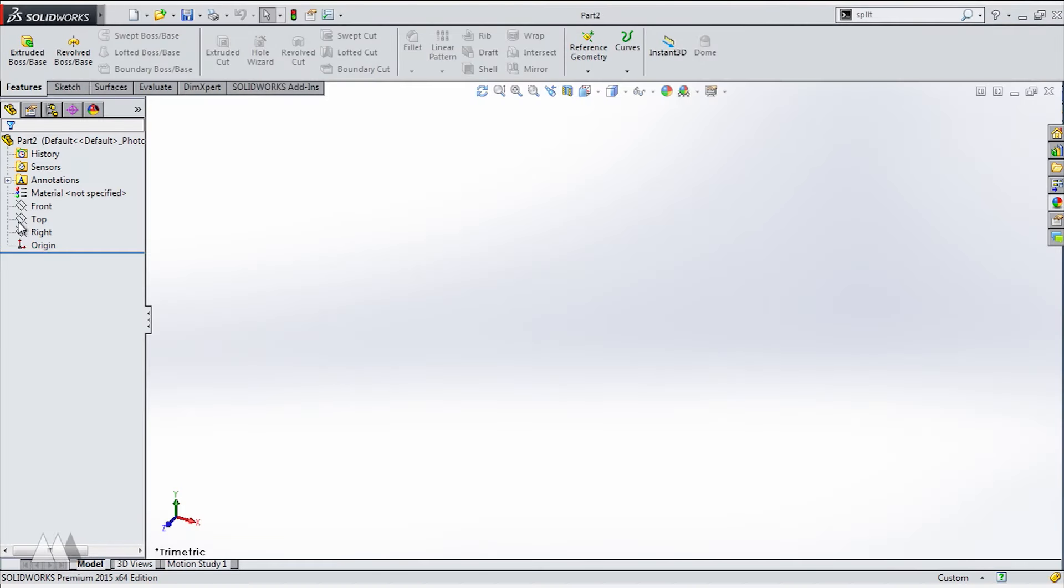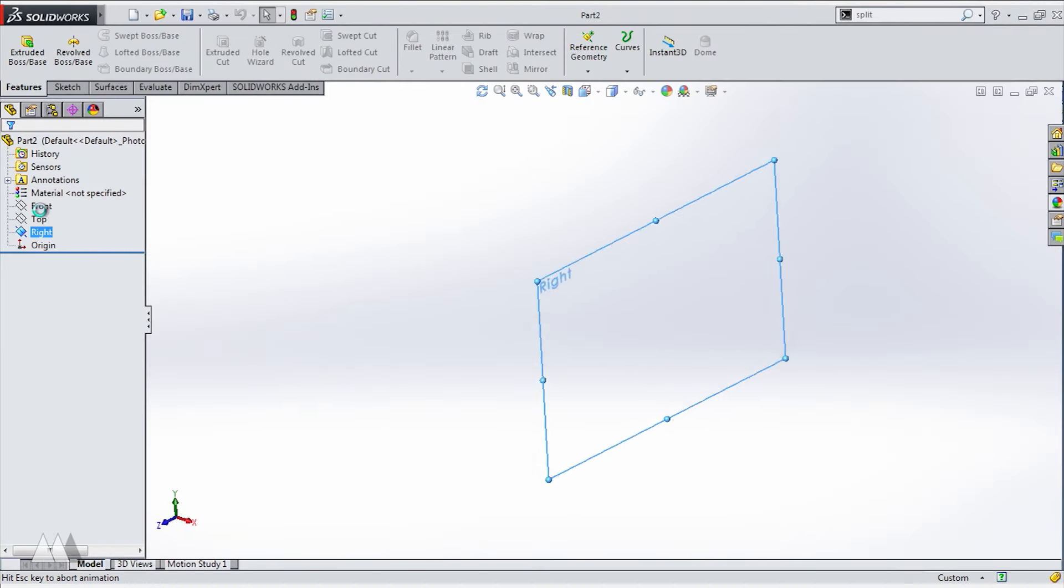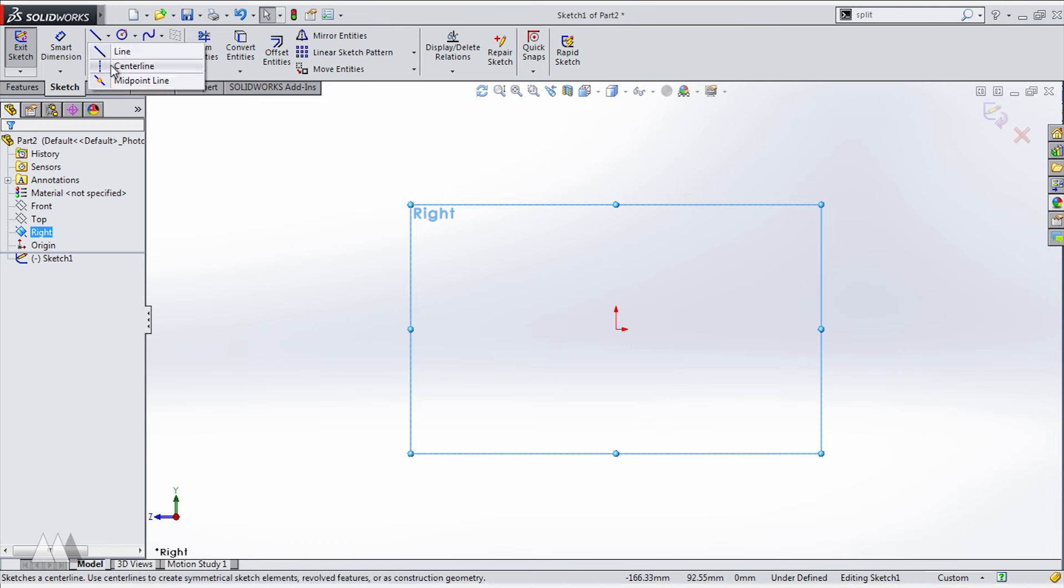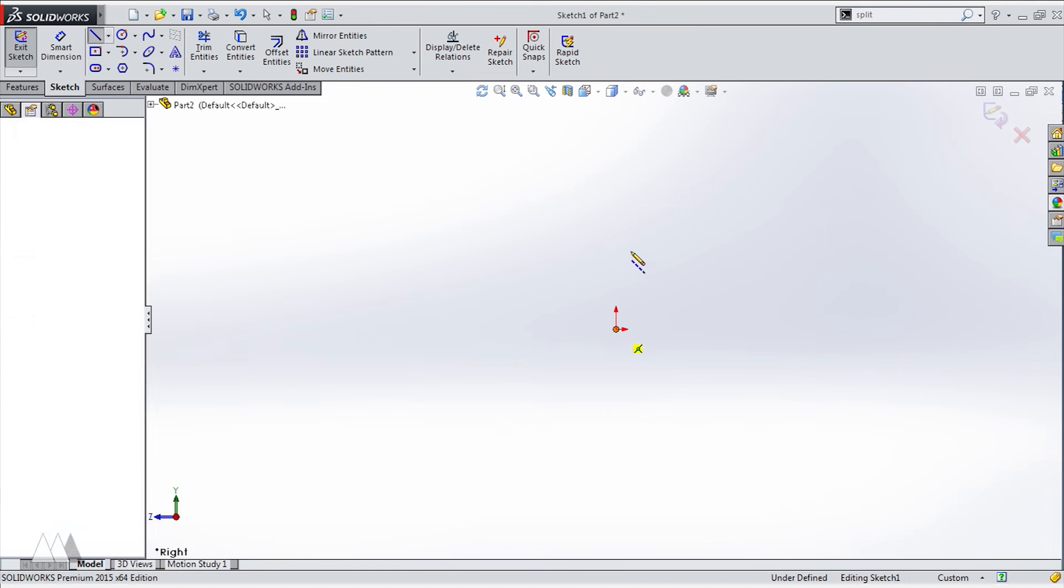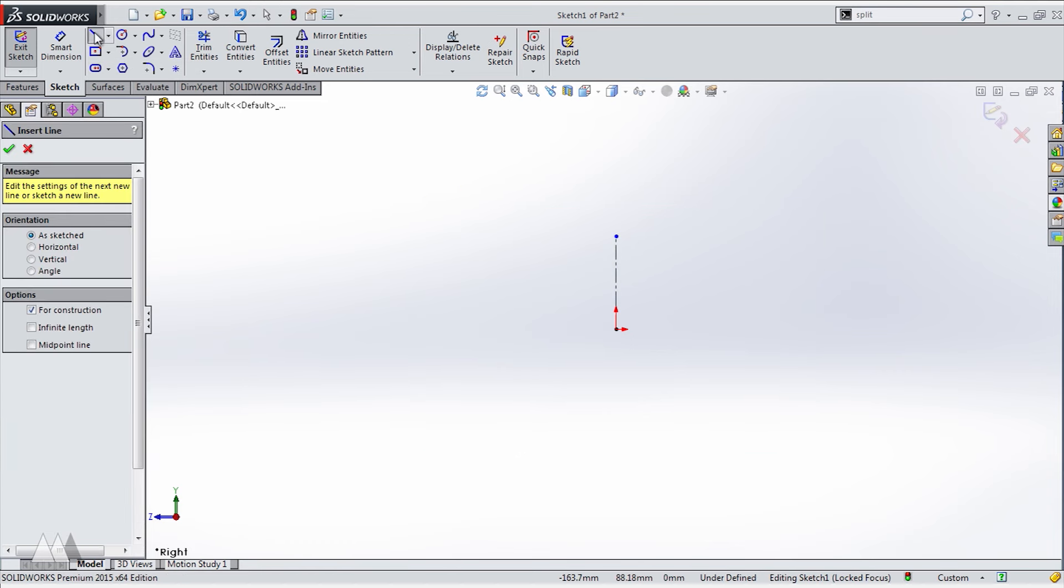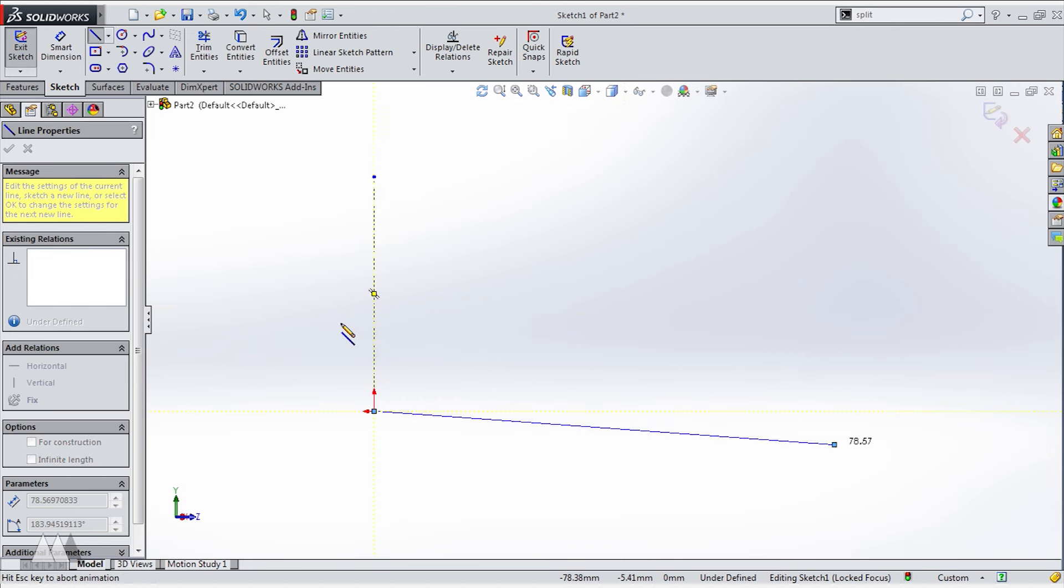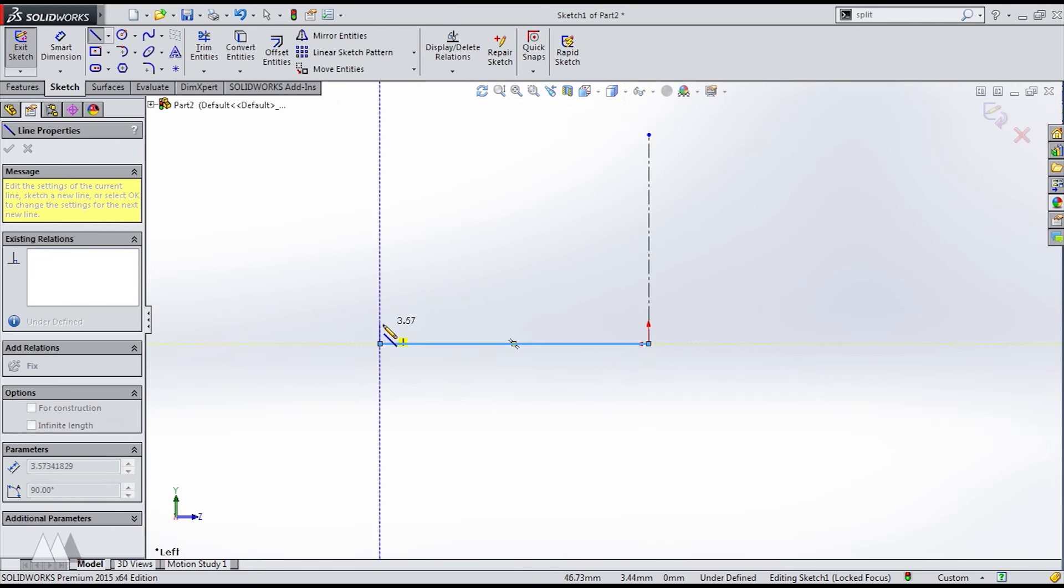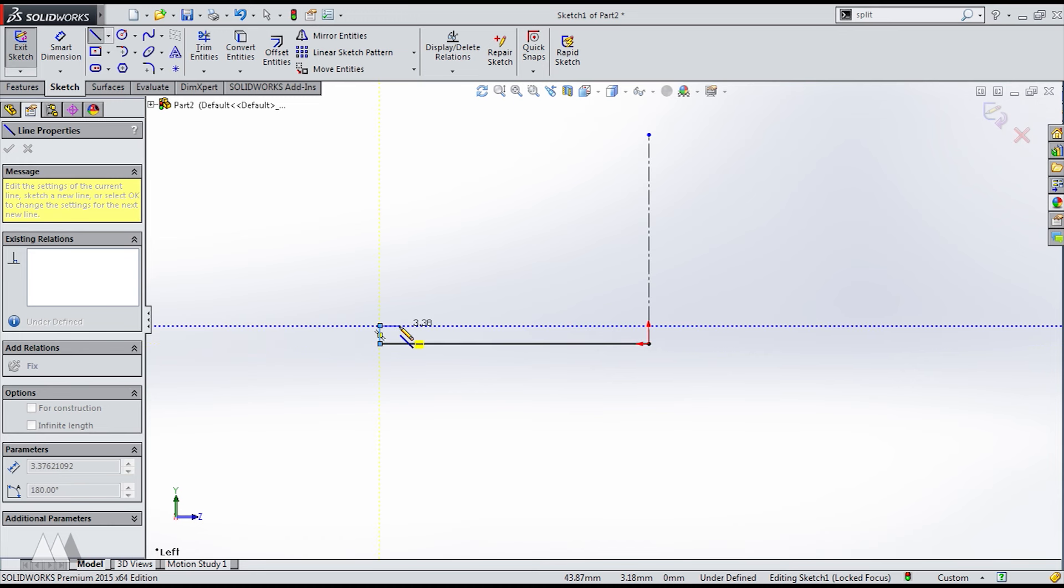We'll make a new part of course and I'm going to draw on the right plane with a center line coming from the origin because we're going to start with a revolve. The lens cap being a very round part, the revolve feature is a great way to get a lot of detail in there with a single sketch.